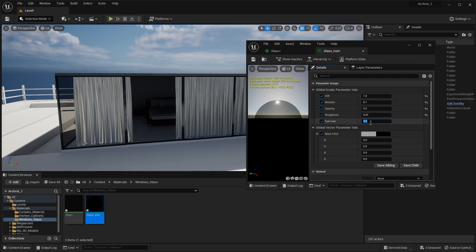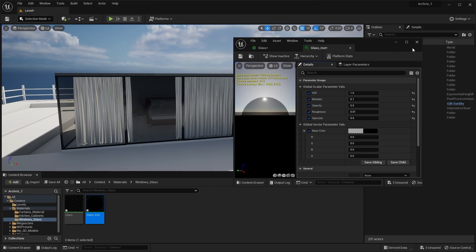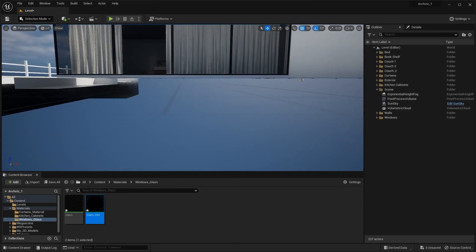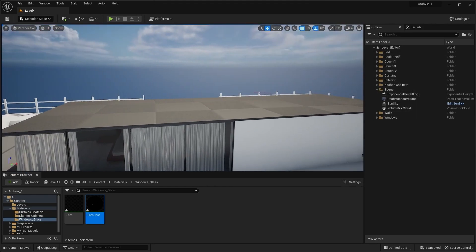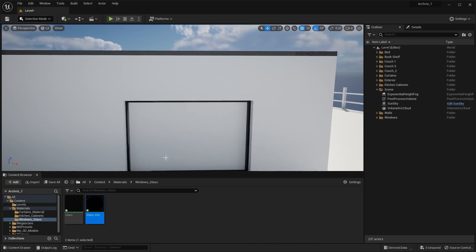Let's try a specular of 0.4, then increase it to 0.5. Let's apply this material instance on all of the windows.